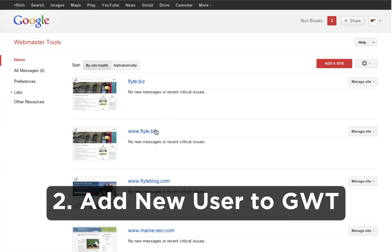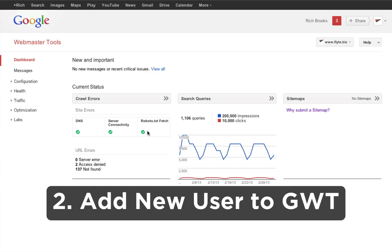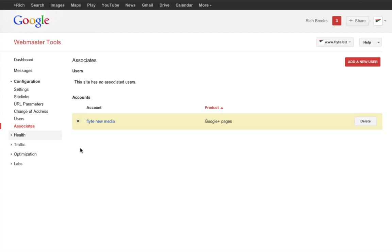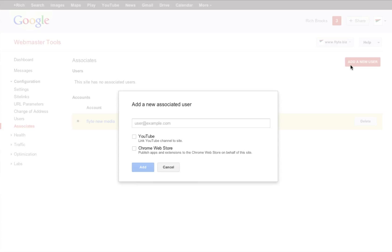Here I am in my Google Webmaster Tools. I select the website that I'm focusing on, go over to the menu and click on configuration and then associates. Here I'm going to add a new user to associates. I'm going to select YouTube and enter in the email address that's associated with my Google account.